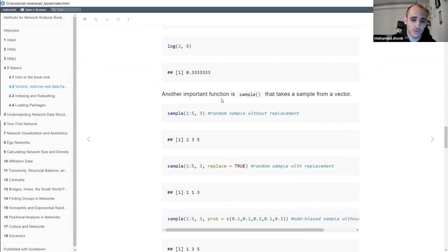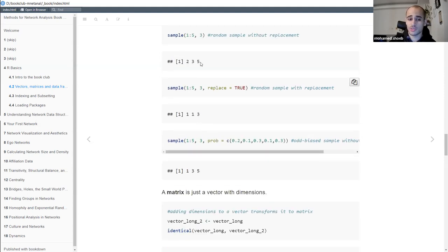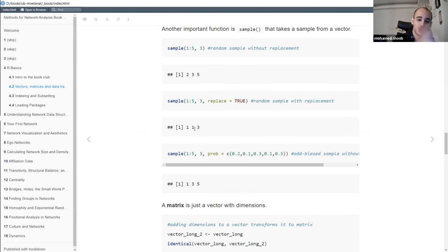Another important function introduced in this chapter is sample. What it does is literally sample a set of values from a vector. If you have a vector of values from 1 to 5, you can take a random sample without replacement of three values, which might return 2, 3, and 5. Another way is to sample with replacement, where you select a value and return it back to the vector, so when you withdraw another value it might be the same one already withdrawn.